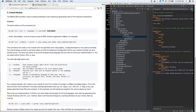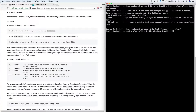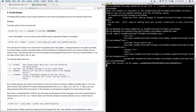Now the next step: we want to test this module. In order to do that, we have to change into the directory and then we need to run make. So now I can't actually test it until I have a developer token.